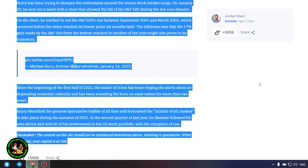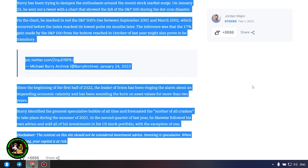Since the beginning of the first half of 2022, the leader of Scion has been ringing the alarm about an impending economic calamity and has been sounding the horn on asset values for more than two years. Burry identified the greatest speculative bubble of all time and forecasted the mother of all crashes to take place during the summer of 2021. In the second quarter of last year, he likewise followed his own advice and sold all of his investments in his US stock portfolio with the exception of one. Which one, alas, we do not know and of course no one will tell us about it.